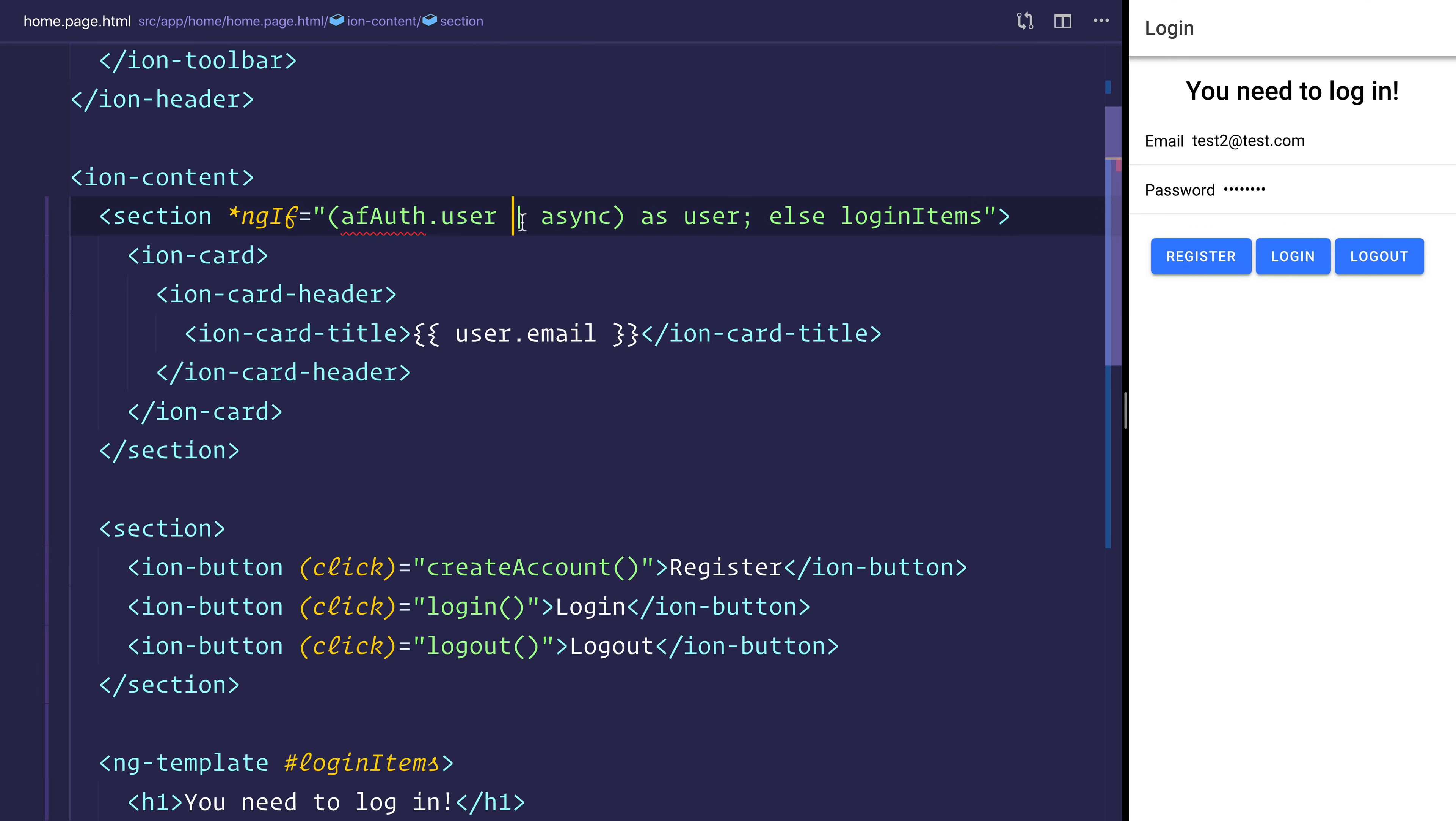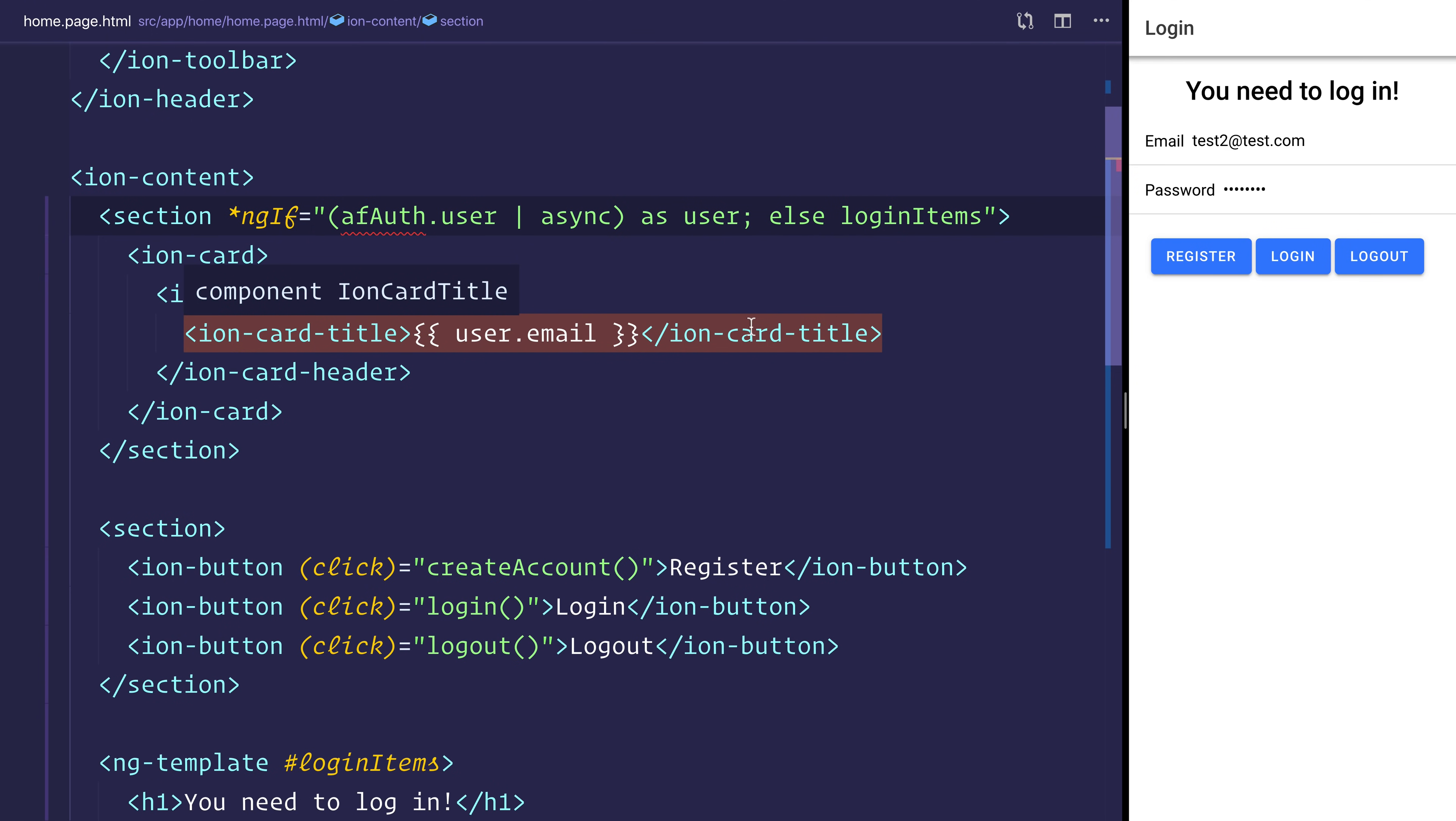But as you can see, because we are using the async pipe and async as, that is going to be an observable. If that doesn't exist, then we will display the login items template.